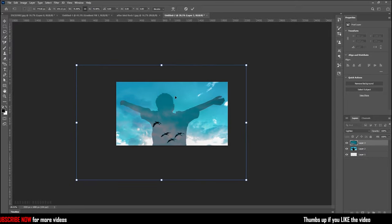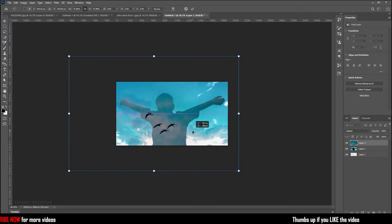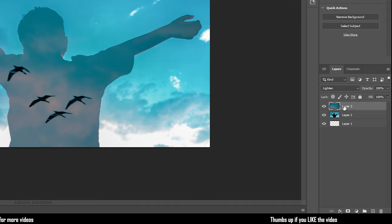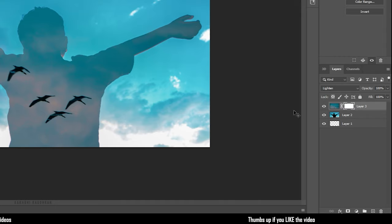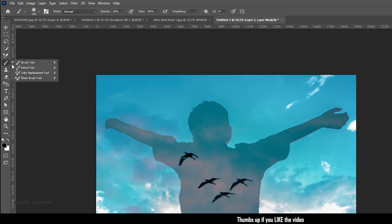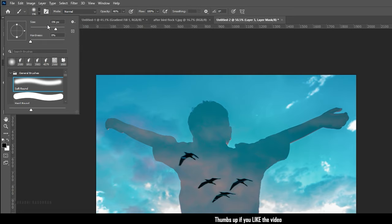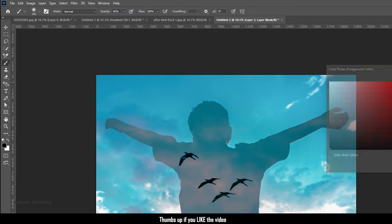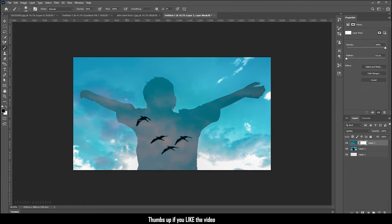Adjust the position as you wish and create a layer mask for the second image. With the layer mask selected, grab the brush tool and with the foreground set to black, paint wherever you don't want the second image to be visible.